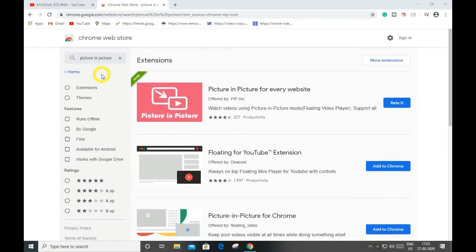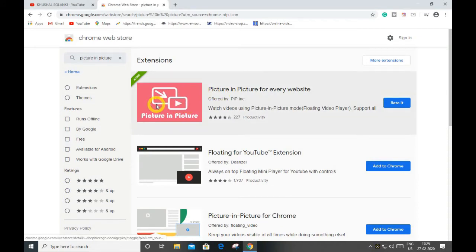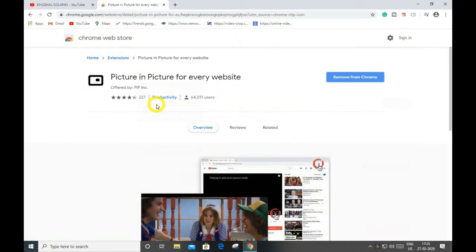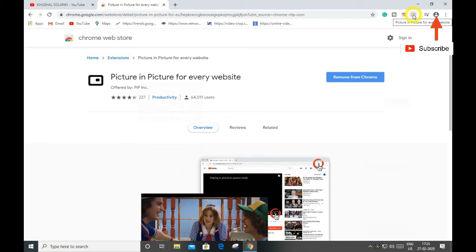And as you can see over here, this one, just open that. And click over here, it will show add to Chrome. I'm already done with this as you can see over here.